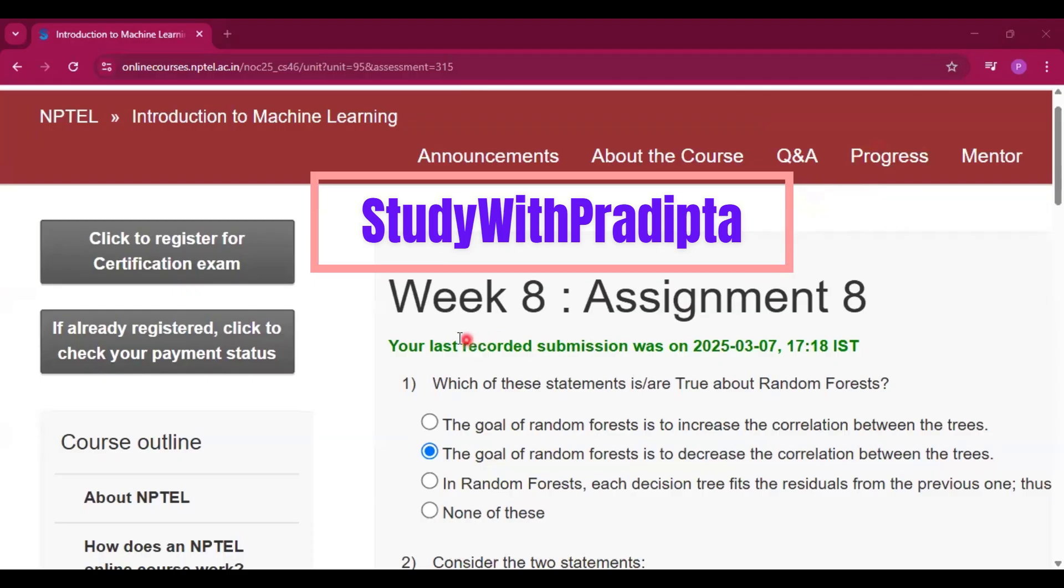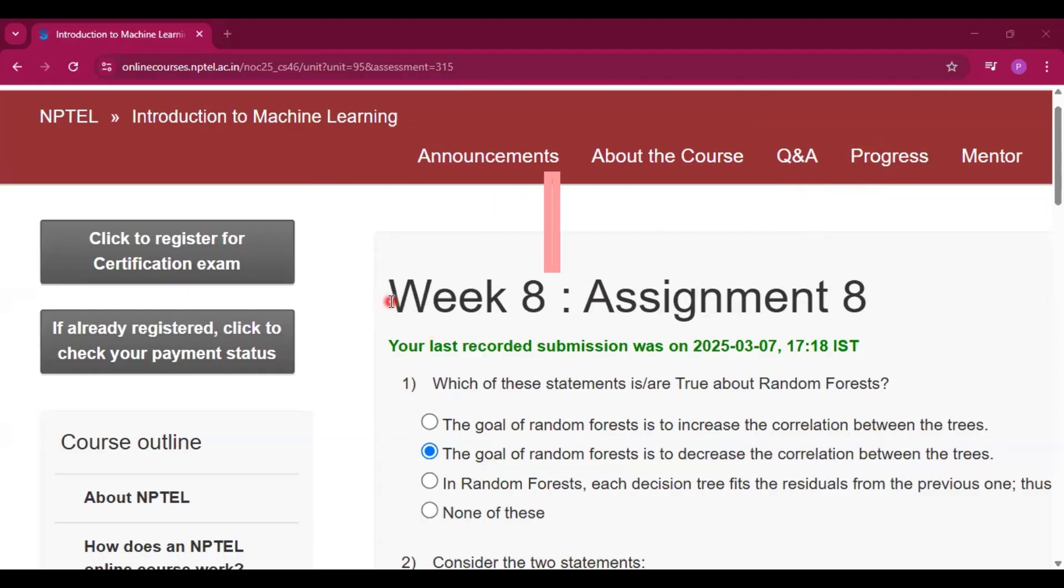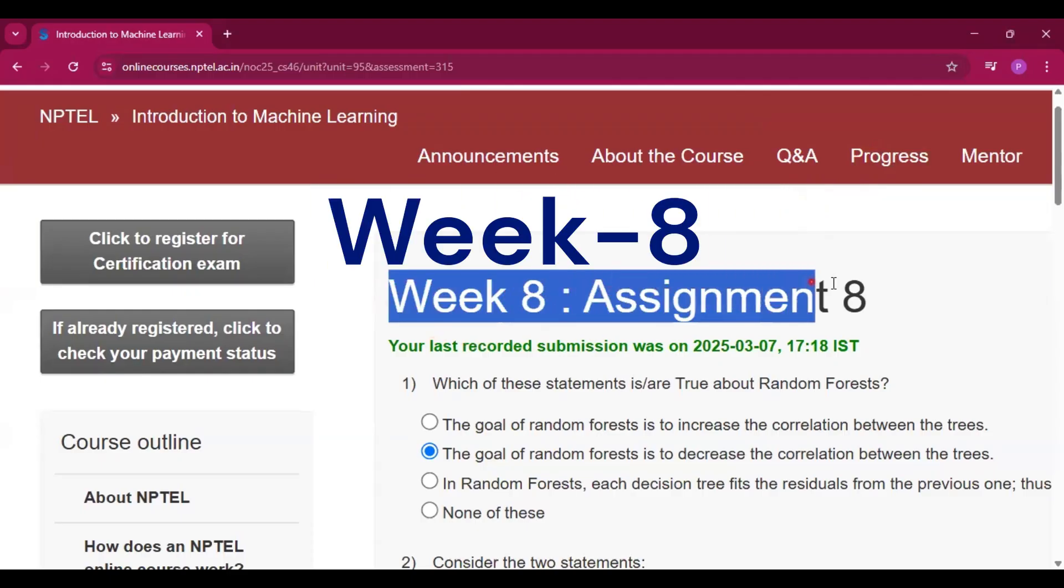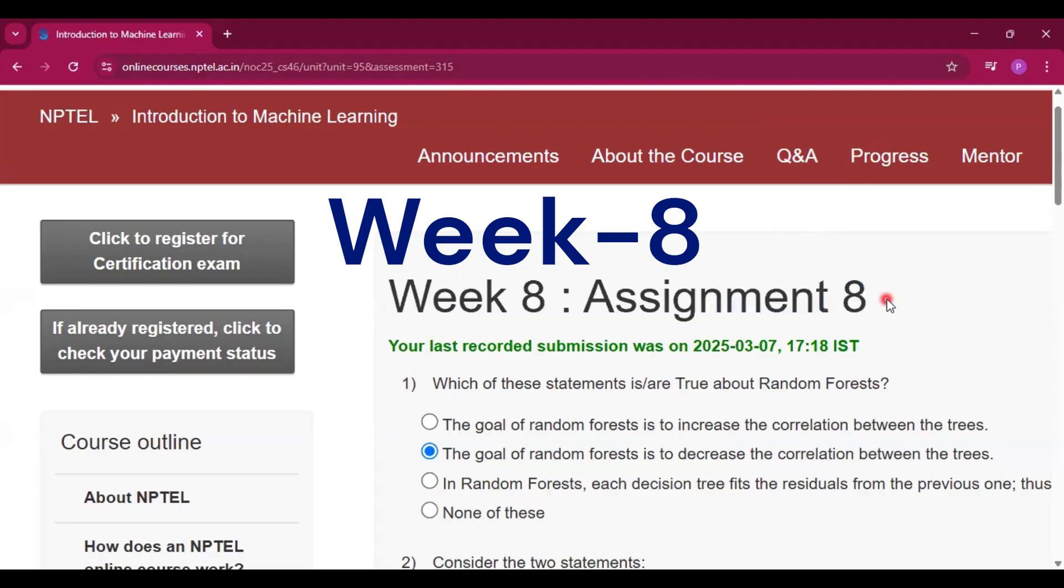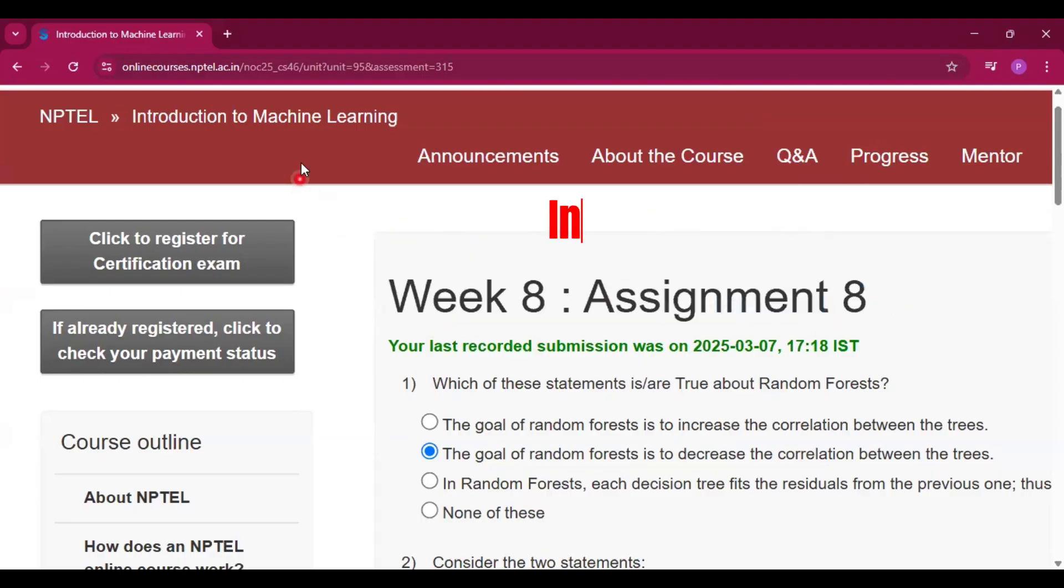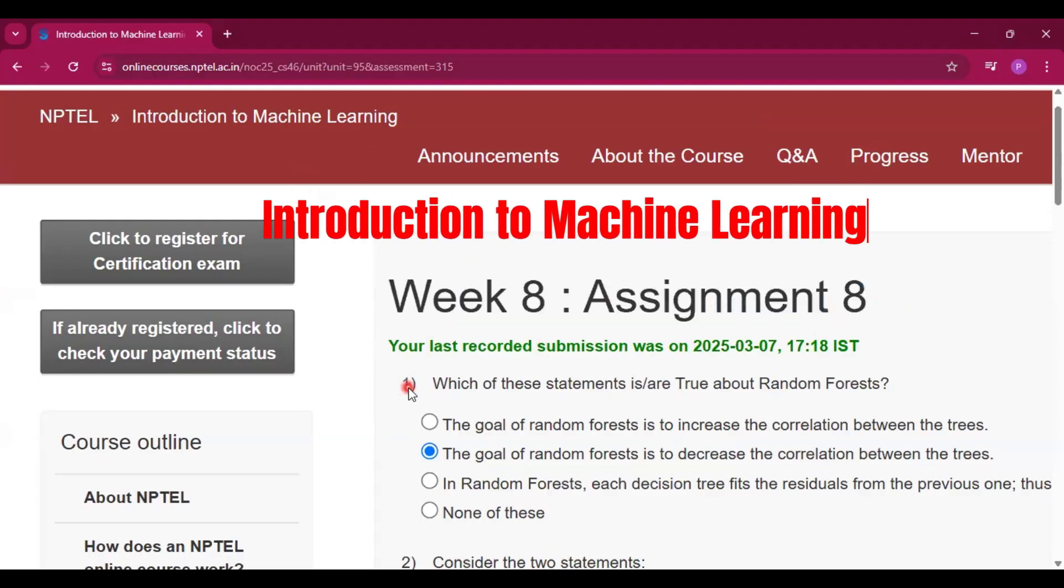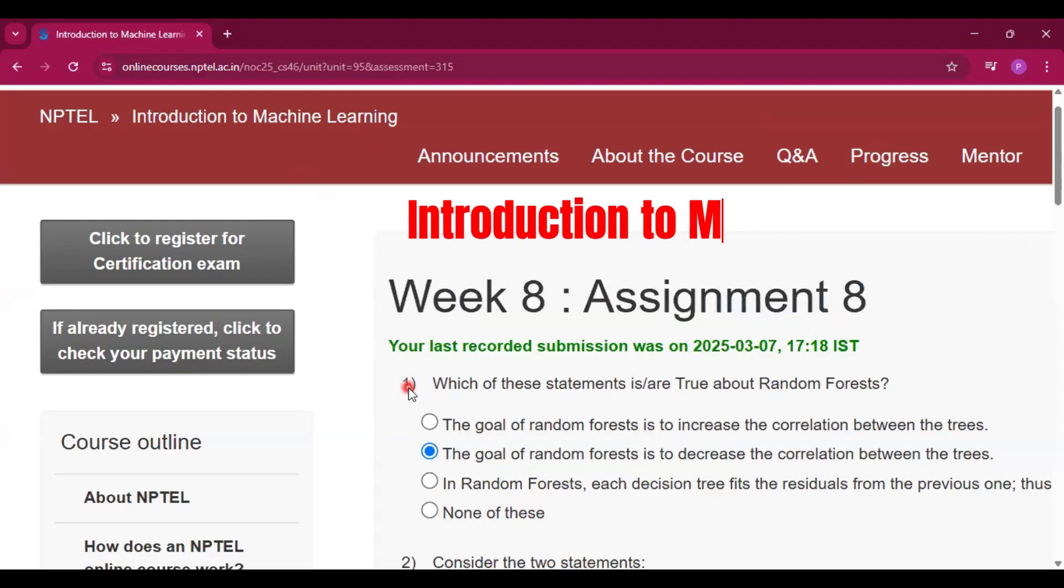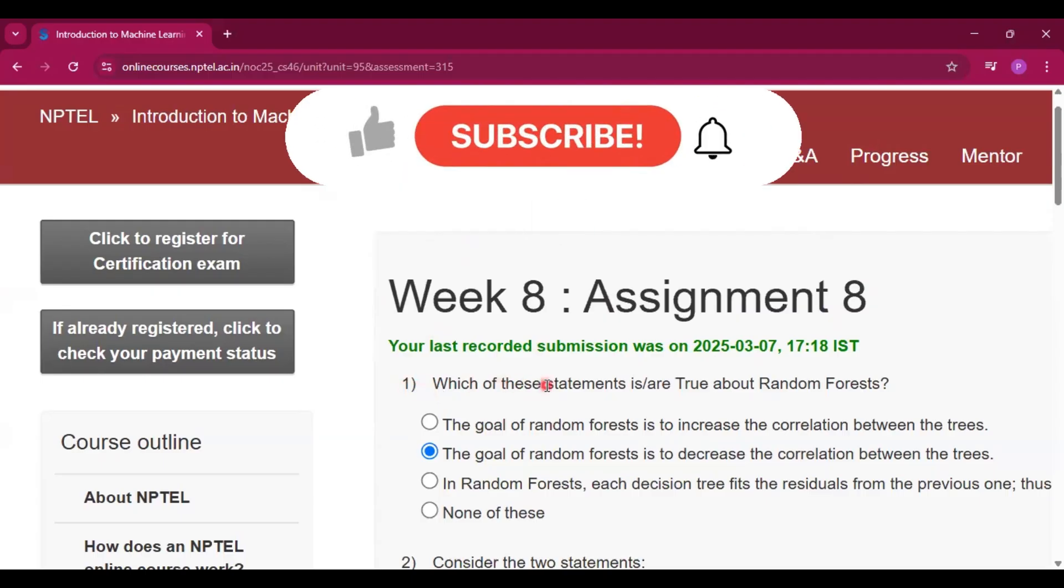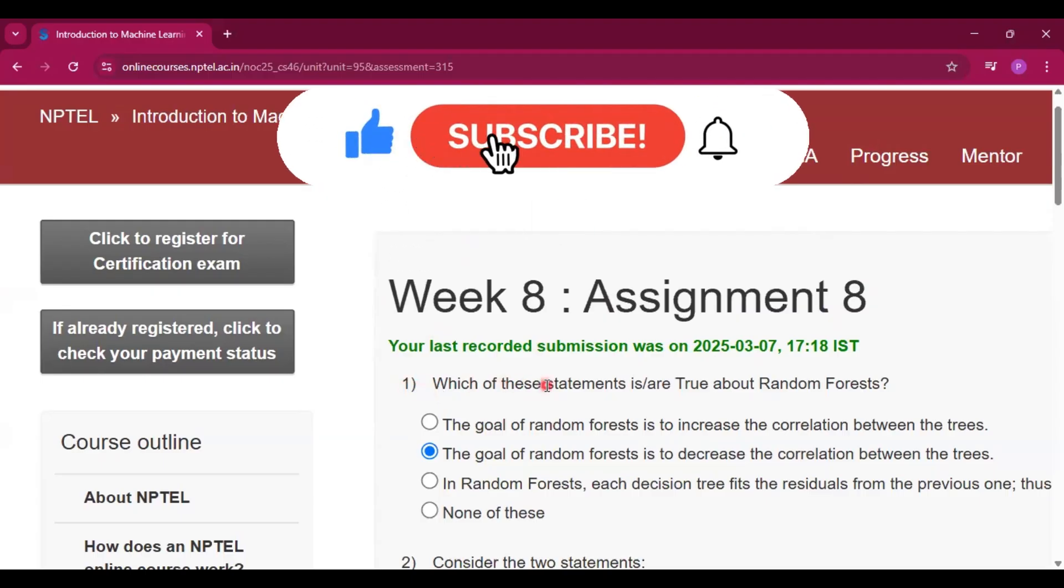Hello and welcome to my channel, Study with Pradipto. Today I will discuss Week 8 Assignment 8 answers of the course Introduction to Machine Learning. Please subscribe my channel and press the bell icon. I will upload all the assignment answers of this course in this channel.